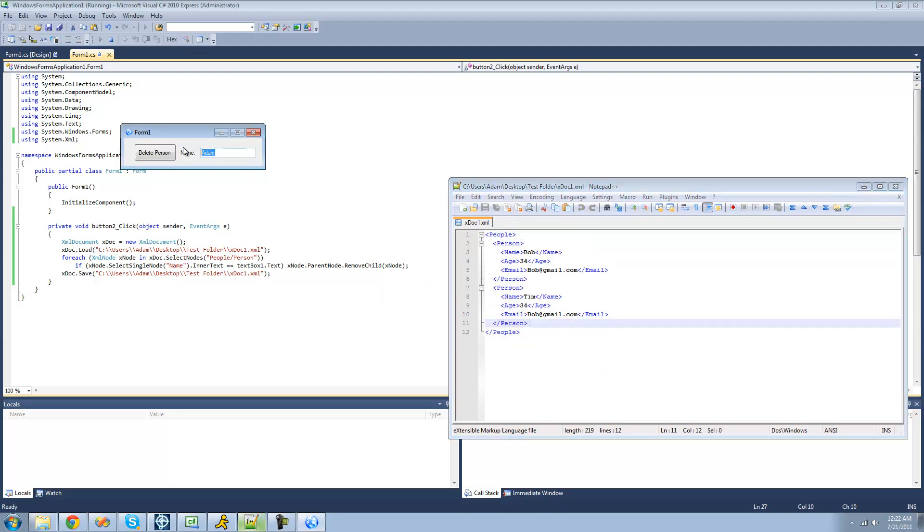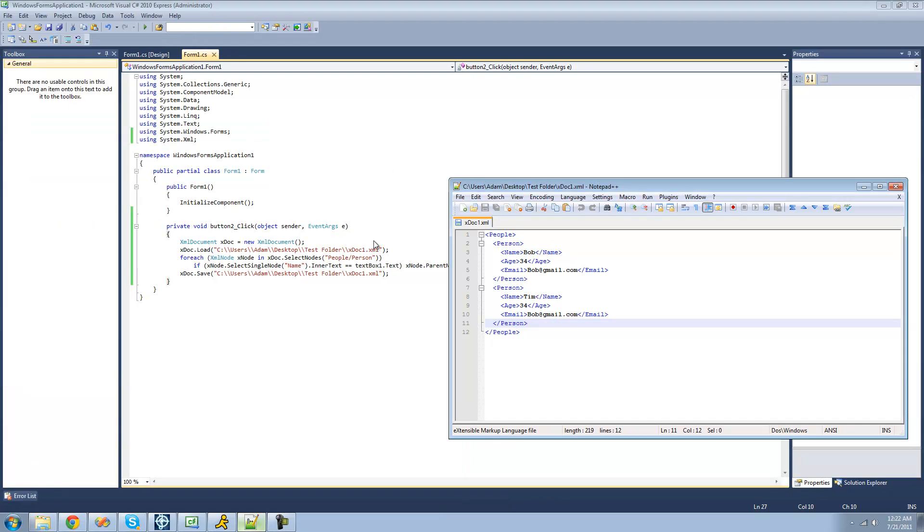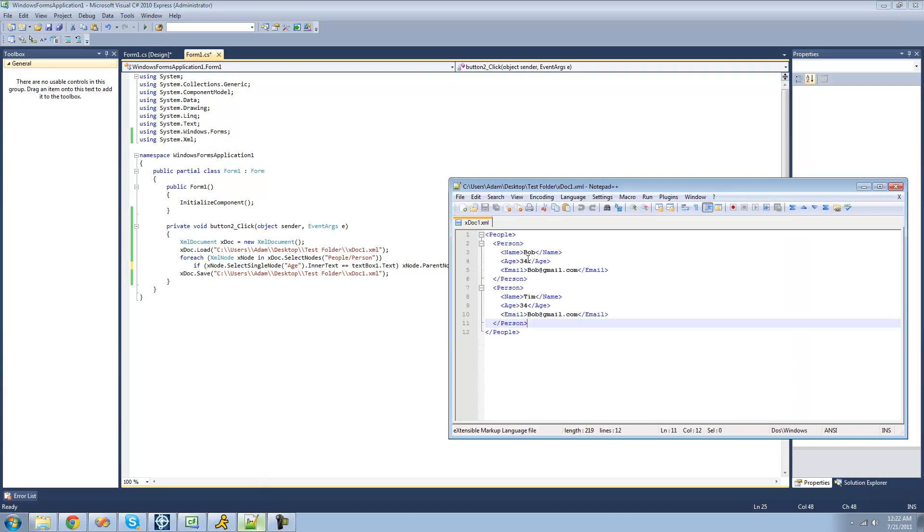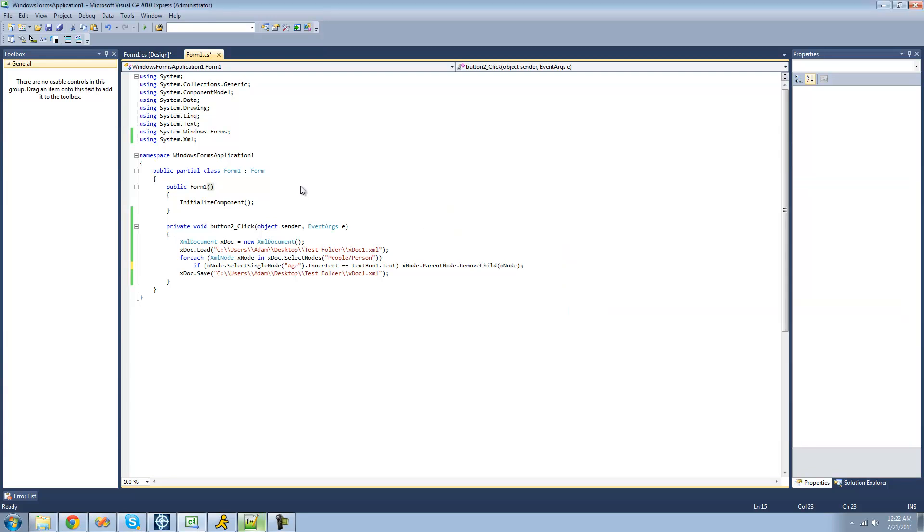You don't have to just get it by name. So if we wanted to get it by age, or like email, or something, we could just change this to age. Like these are all the same age. Yeah, these are about 34. So I can change this to like 12 or something.